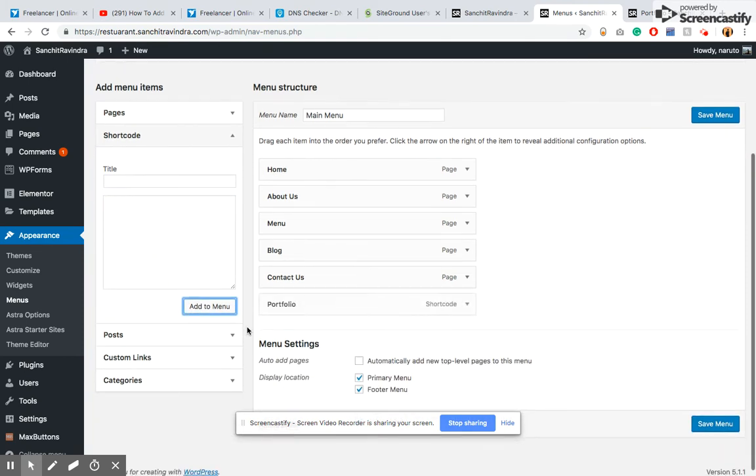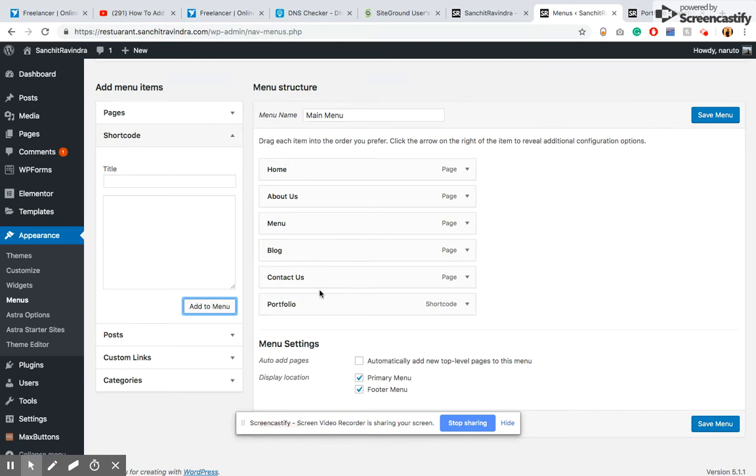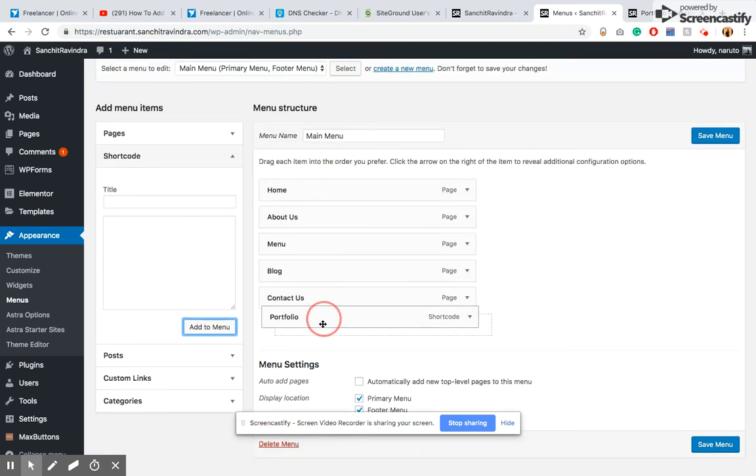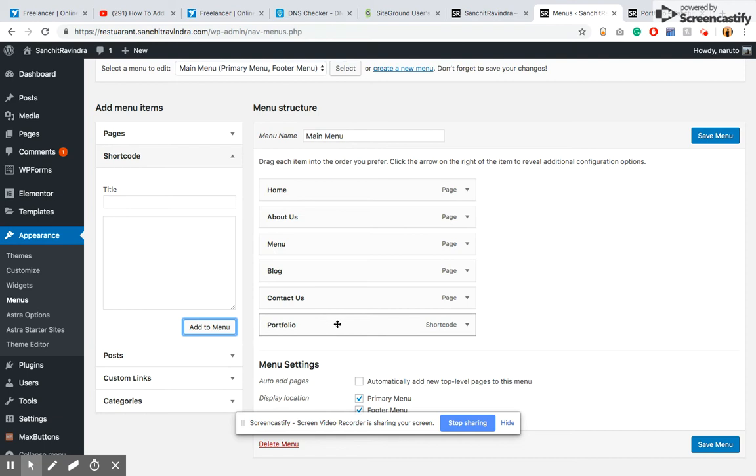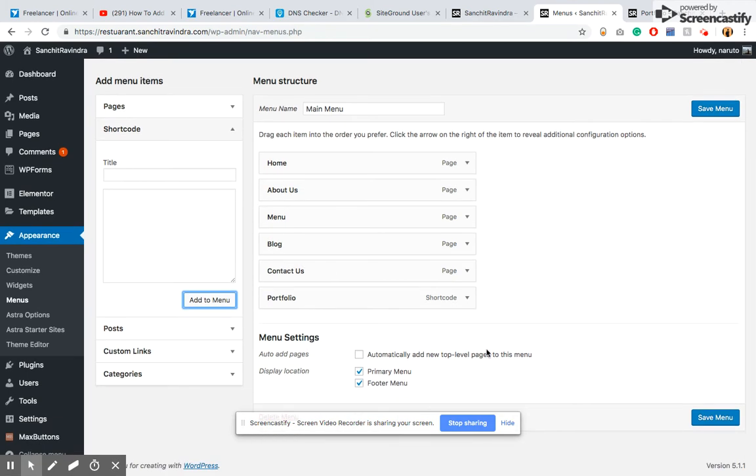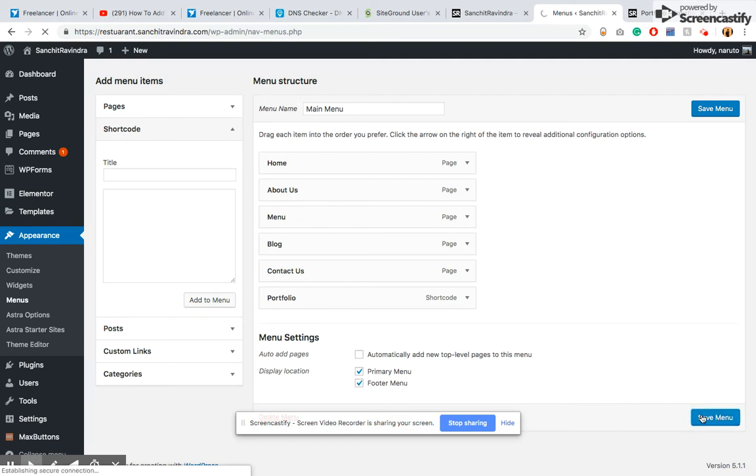As you can see, my button has been added to my menu. I can make adjustments here for what position I want my button to be. I've also assigned the location to Primary Menu as well as Footer Menu. Now I just have to click Save and the magic happens.